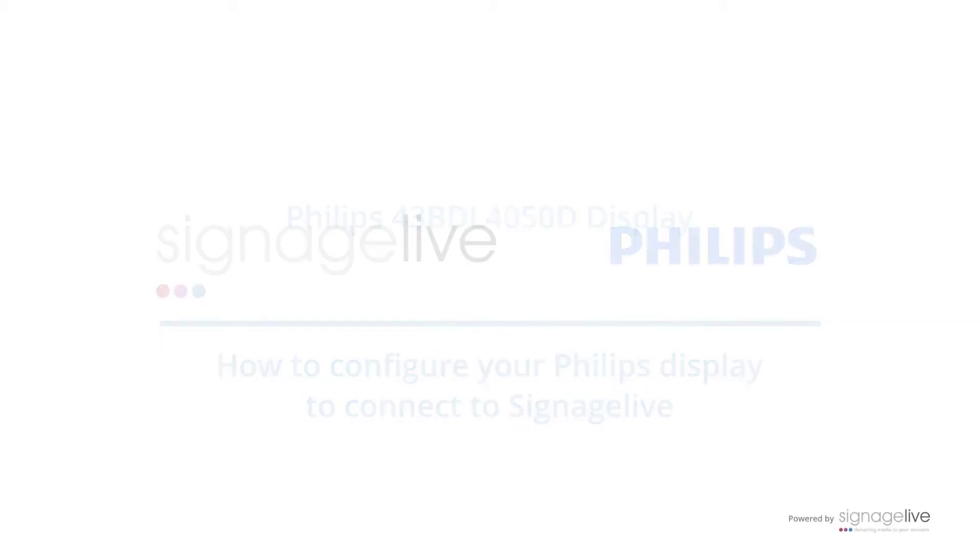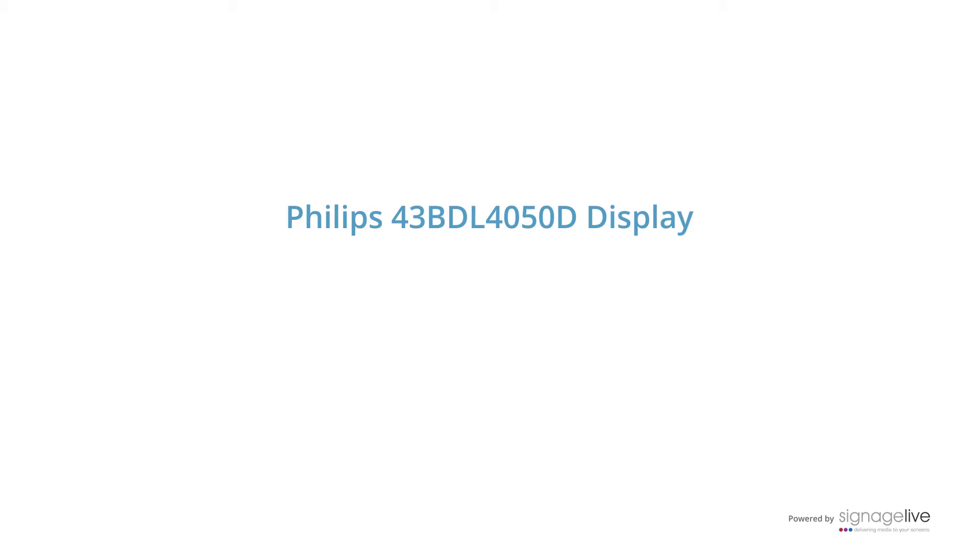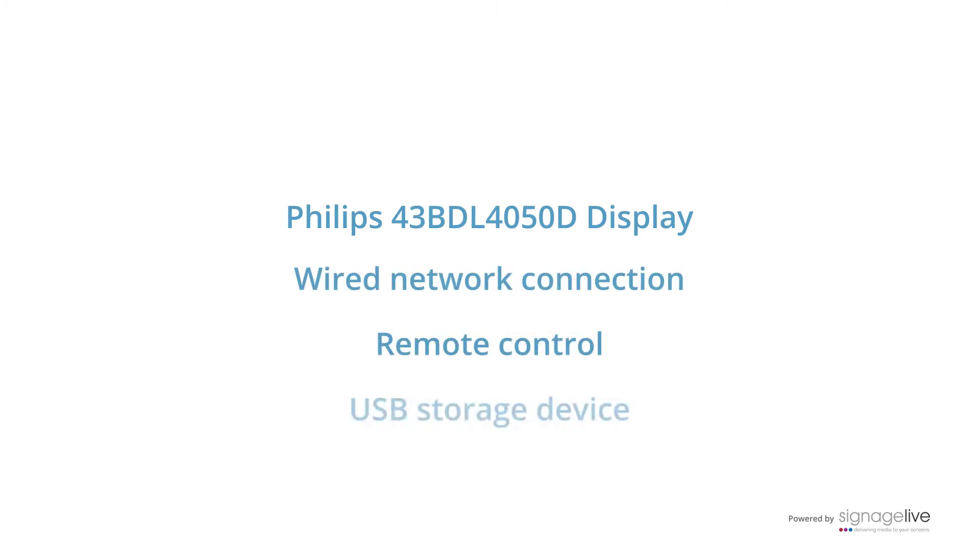We're using a Philips display with a wired network connection. We also have the remote control to access the menus and an external USB storage device.